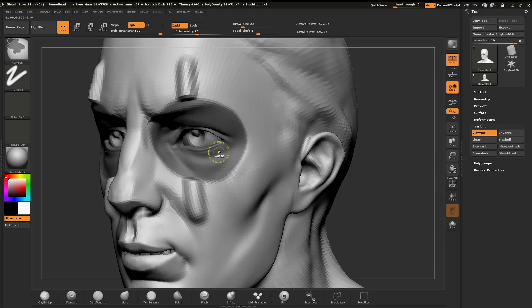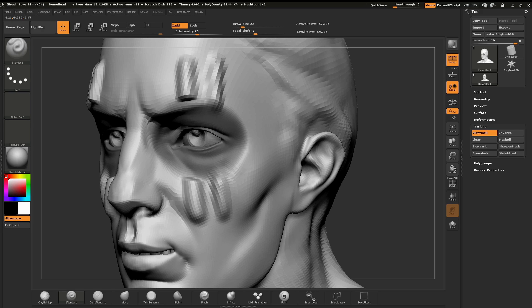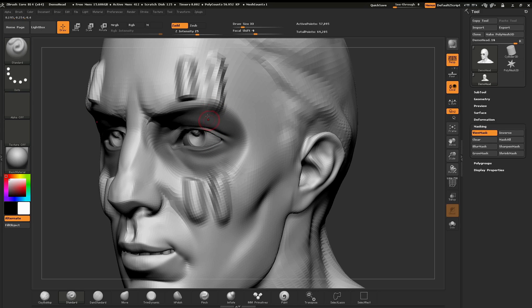While holding the control key, just tapping on the mask will blur our mask. Now when I go and sculpt across this surface you can see that it's not so harsh along the edging where the mask is compared to what it was when the mask was sharper.